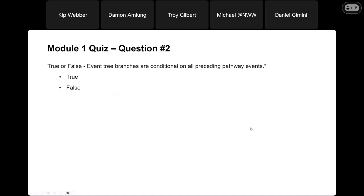Question number two, true or false: event tree branches are conditional on all preceding pathway events. That is true, and that's very important when we get into team elicitations and things like that to make sure we are not double counting. We are always evaluating a node conditional on the prior nodes being true.